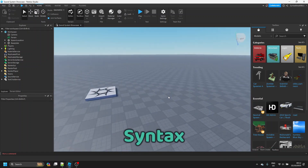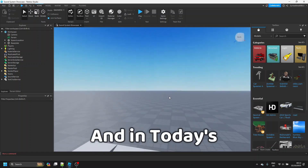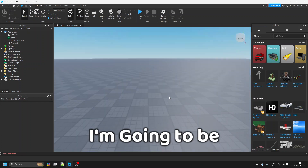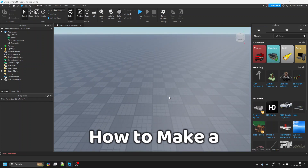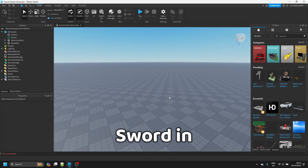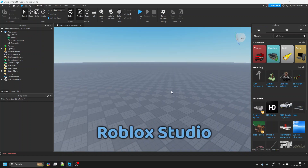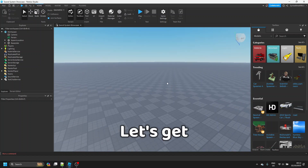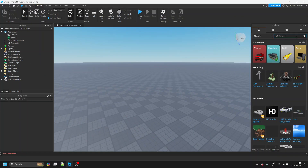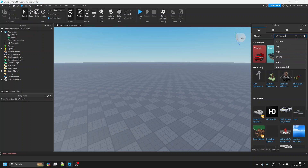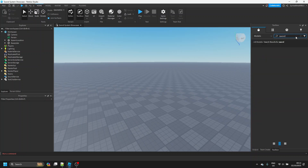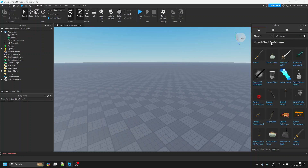Hey guys, my name is Syntax and in today's video I'm going to be showing you how to make a sword in Roblox Studio. Let's get started. To start off, we can get a sword model from the Toolbox.